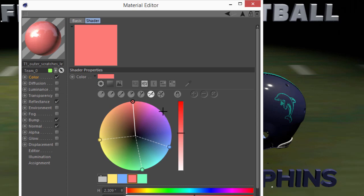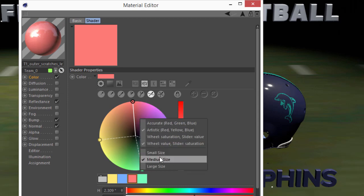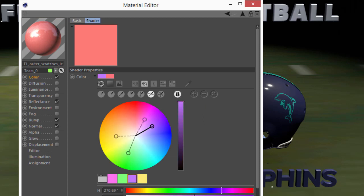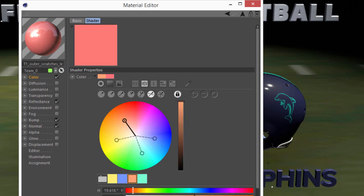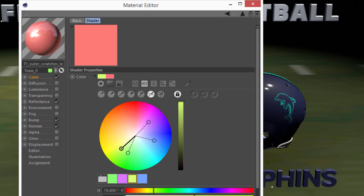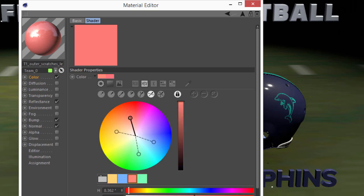There's one other option here, and that is the option to lock the radius. You can hit the lock button, and now as you rotate around, you can't move in or out. Your saturation is locked, but your hue can be adjusted freely.